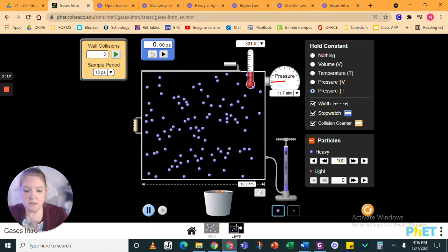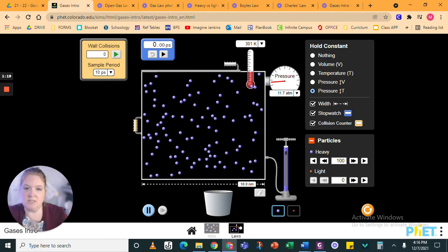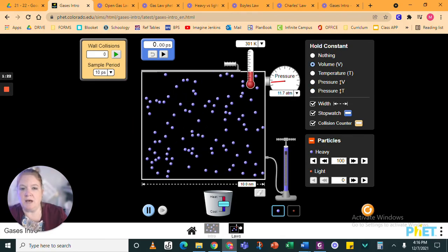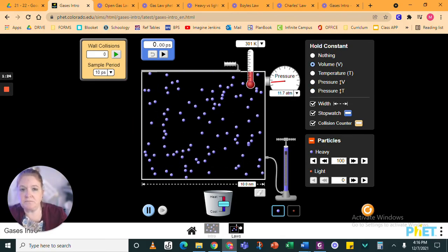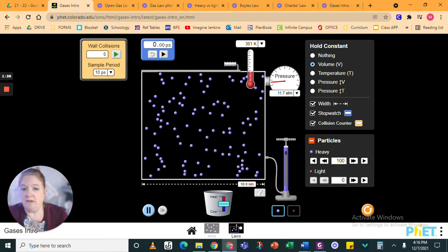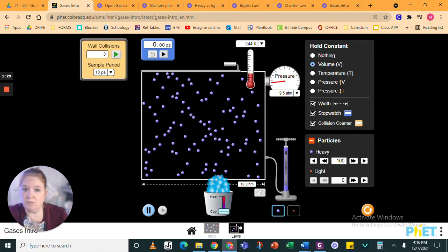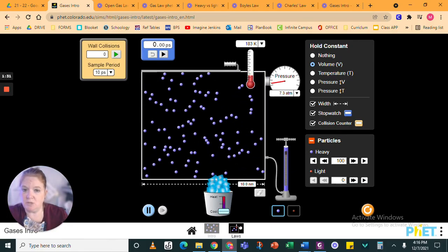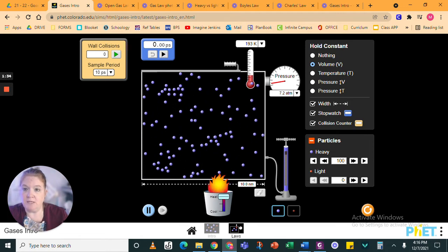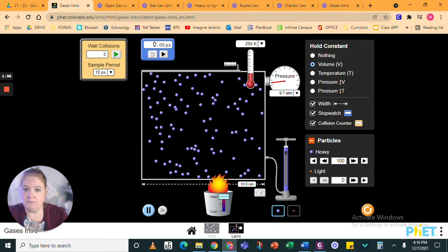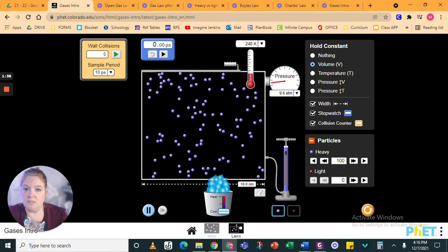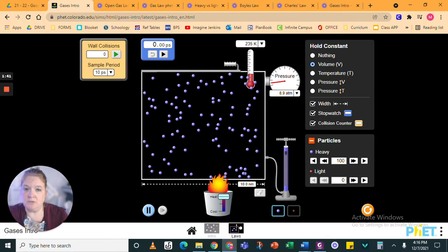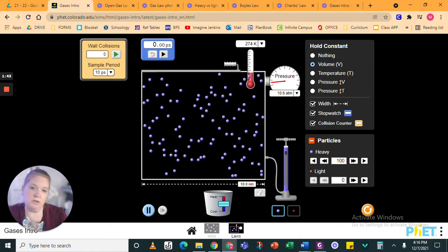And then our last law is Gay-Lussac's law, which is temperature and pressure. So that means our volume is constant. And when we have the volume constant and change the temperature, watch what happens to the pressure as we lower the temperature and as we raise the temperature. Lower the temperature and raise the temperature. See what's happening to the pressure.